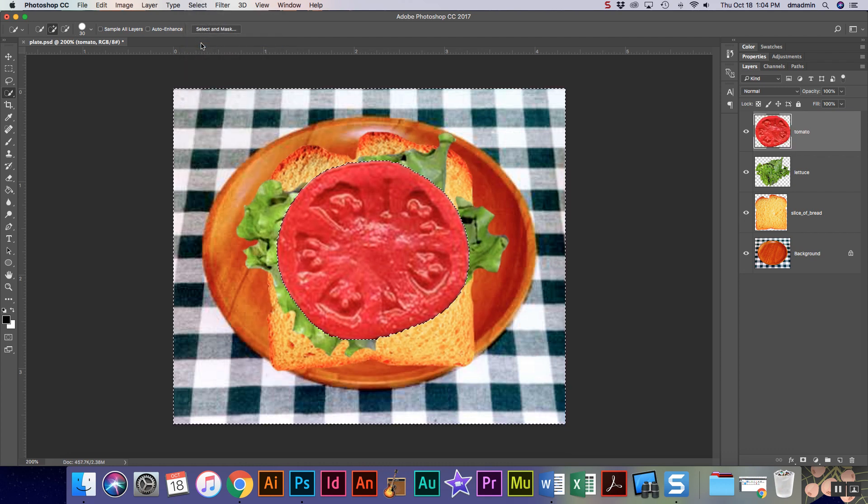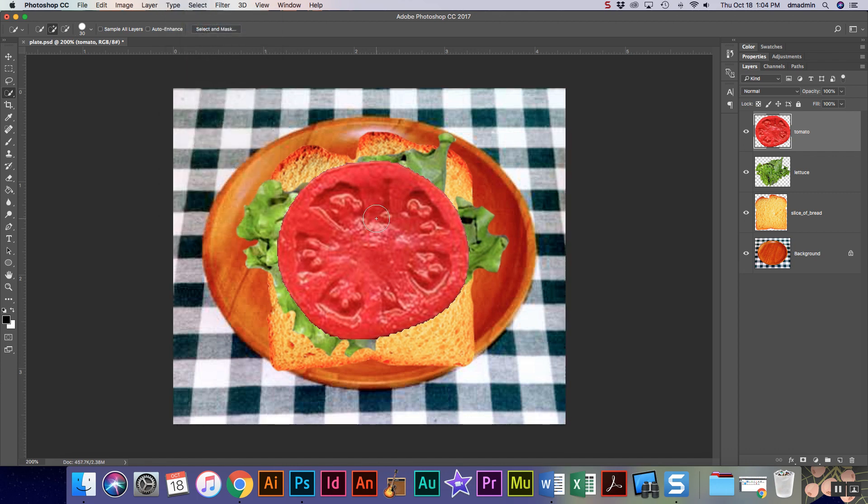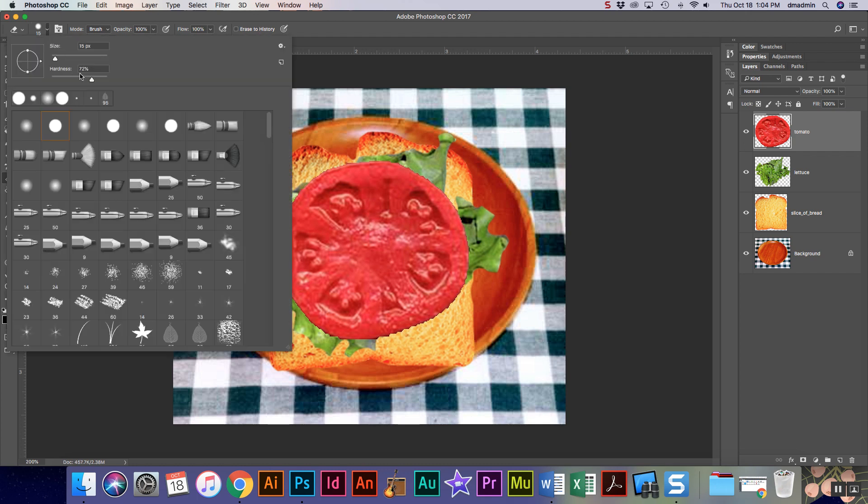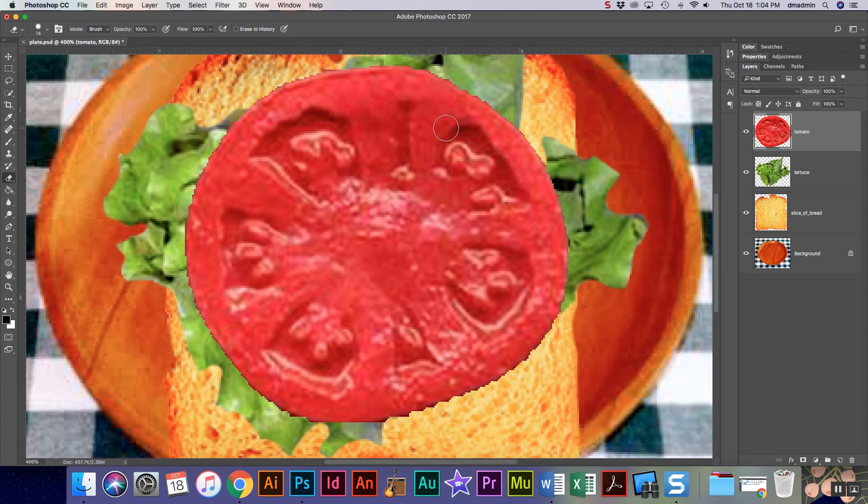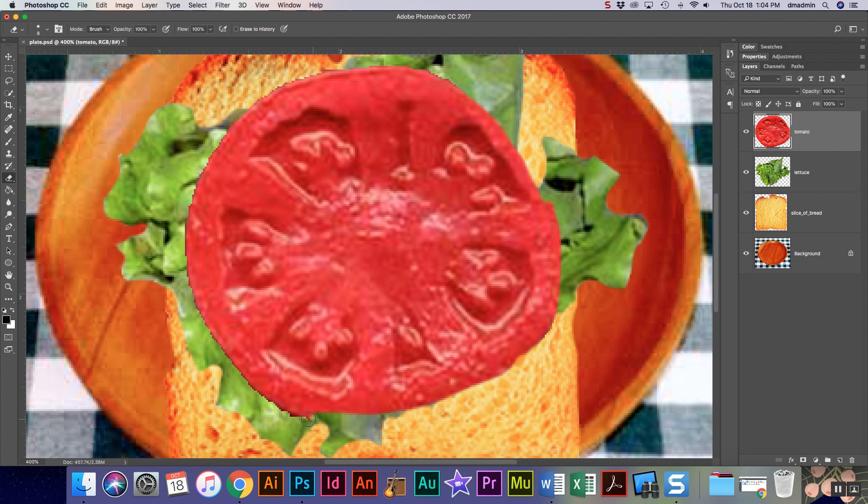To get rid of my dancing ants, we select deselect. Then I'm gonna take my eraser again, use a softer brush about 70-75, set my brush size to one that works for me, and I'm just gonna go around and clean up the edge of my tomato. Remember you can use those bracket keys.